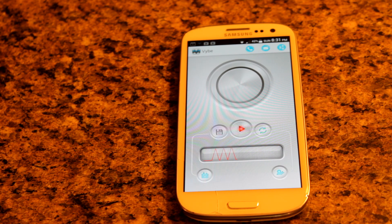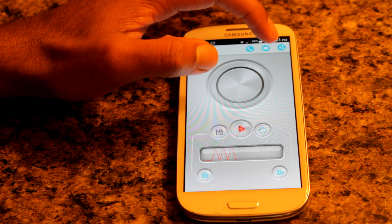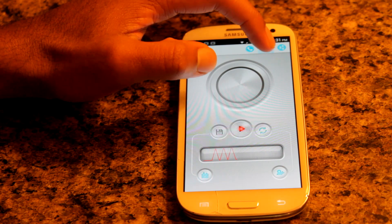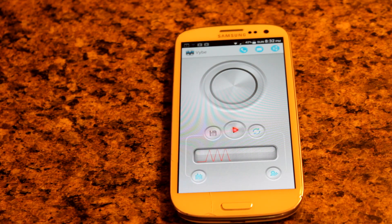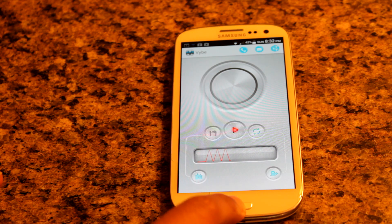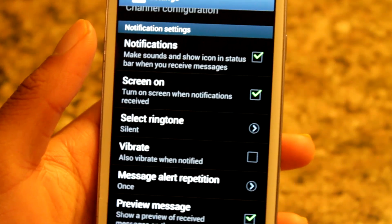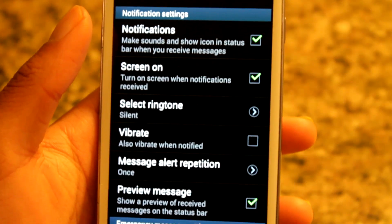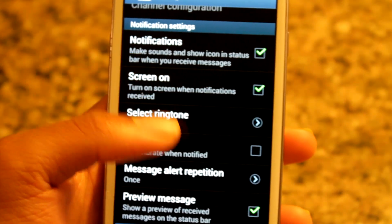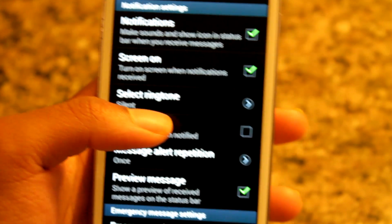Now let's say I want to set the vibration to something like a call or message tone. I'm going to go up here to notification or text message, and it just set it as our SMS notification tone. Go to the messaging app — the first thing you want to do is make sure your default notification is turned off, so you don't have a double vibration effect.